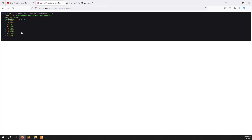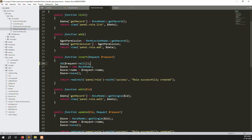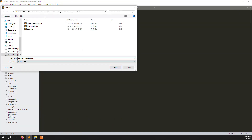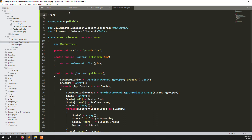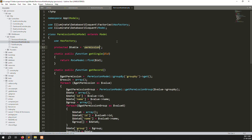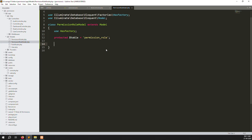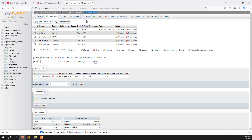Now to store data in the new table, we need to create a model. Create a new file inside models — name it PermissionRole.php. Copy another model file as a template, paste it, and change the class name to PermissionRole. Update the table name to permission_role and remove anything else not needed.